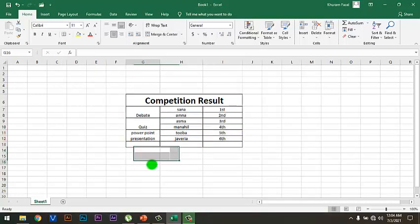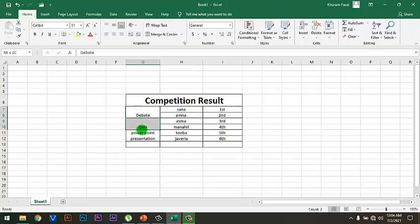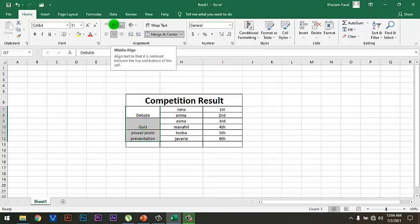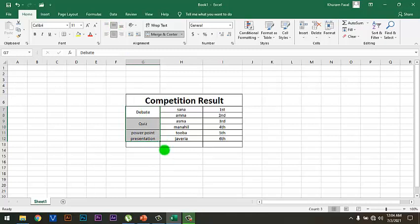Now I want to make these headings in the middle of the cell. For this, click on Middle Align. As you can see, the text has been placed in the middle of a cell.